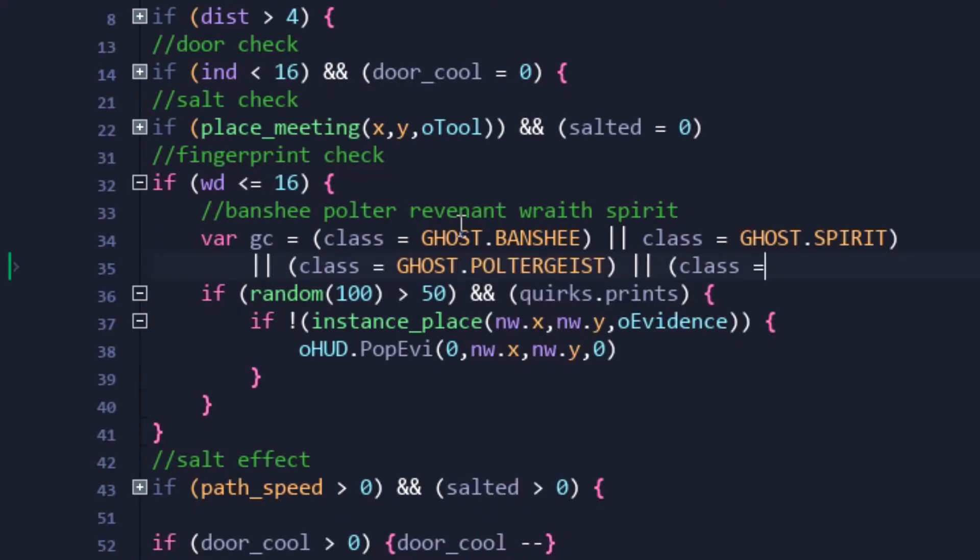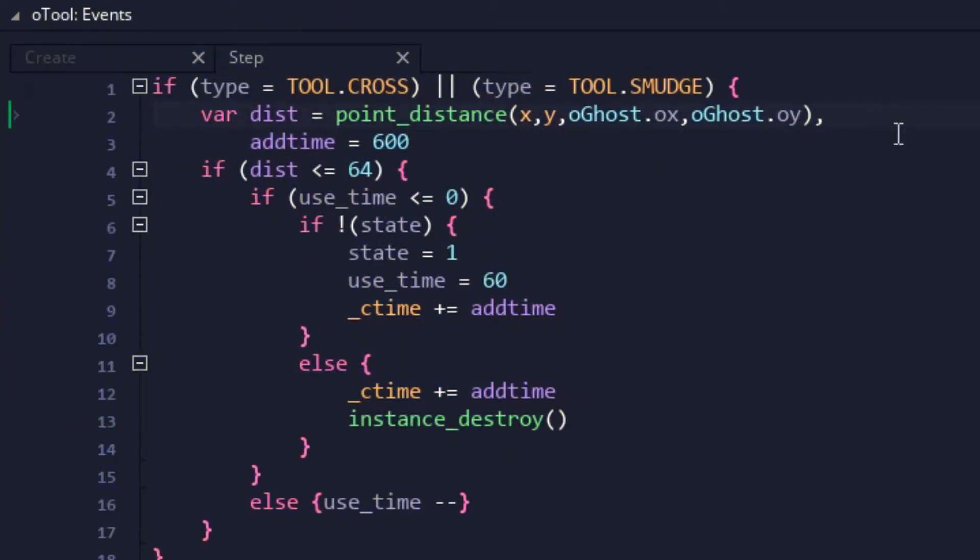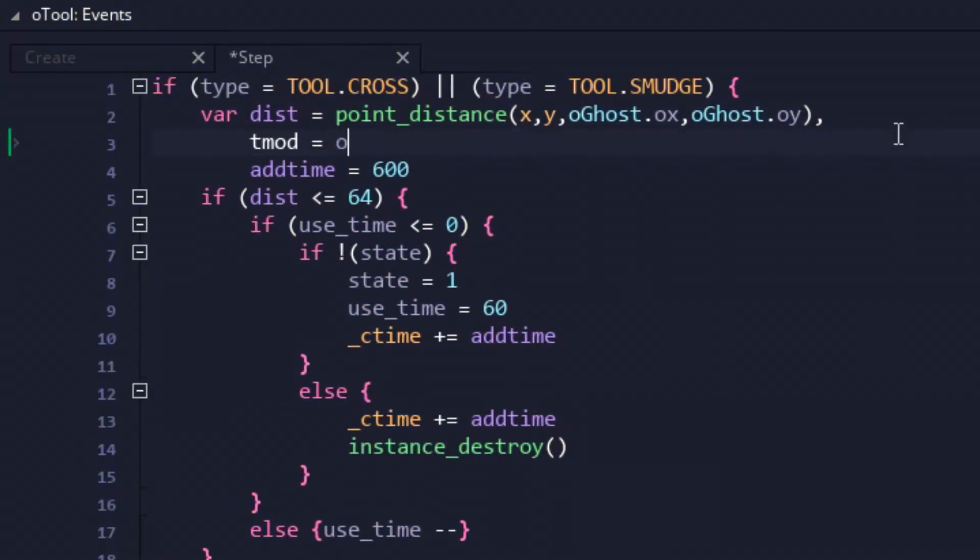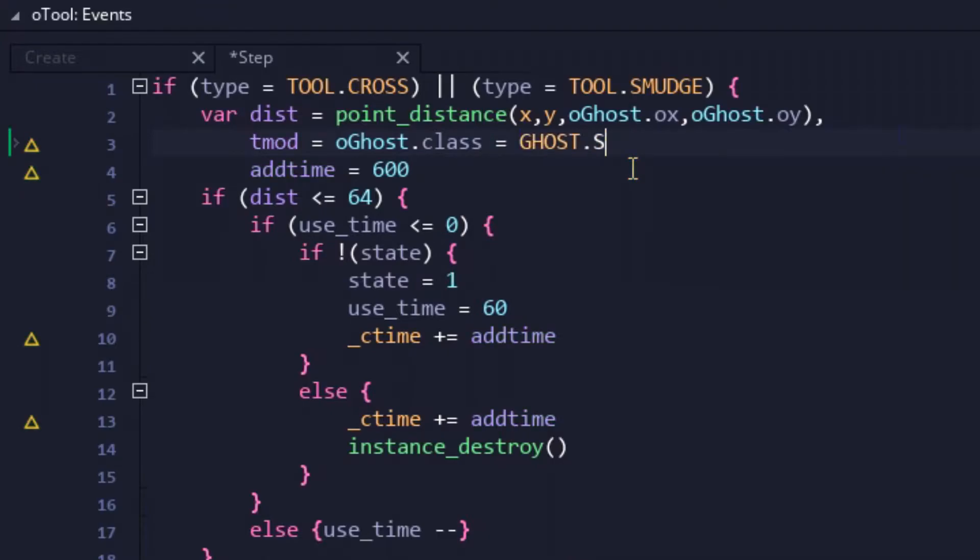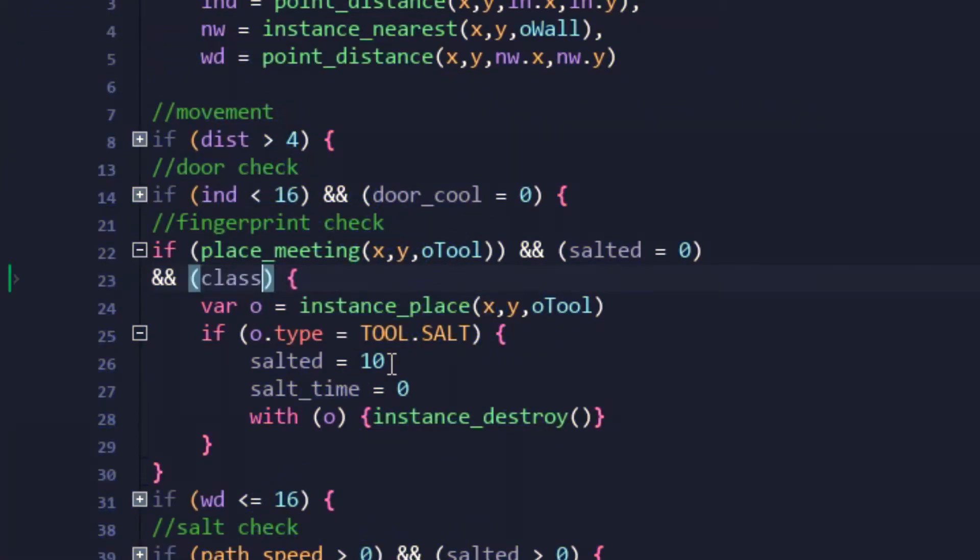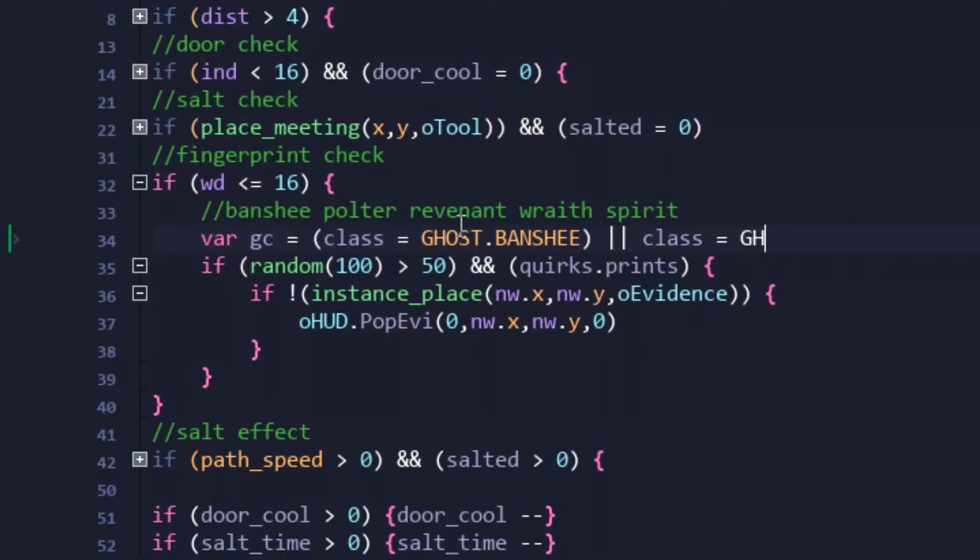And that's it for changes, so let's rewind and cover the rest of the additions. Starting with the spirit class, each ghost would have its evidence limited to their class. So smudge sticks would only be twice as powerful if the ghost is a spirit. And again, the same was done for fingerprints and salt.